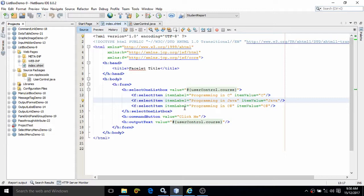Here we have added three items in the list box: programming in C, programming in Java, and programming in C#. These are the labels. This means this will appear in the list box, and whenever we select any item from the list box, then the values retrieved will be C, Java, or C++ as per the items we are choosing from here.